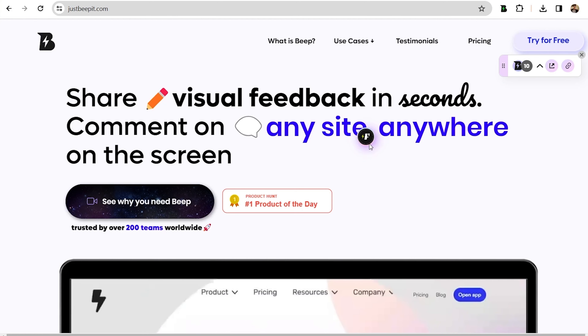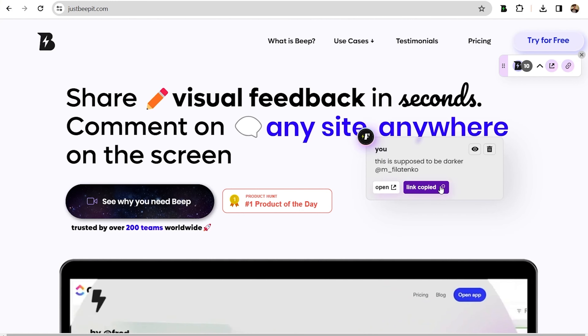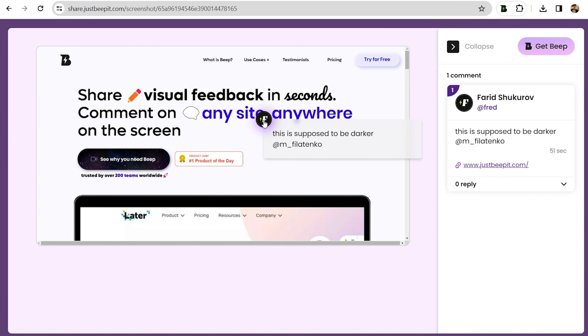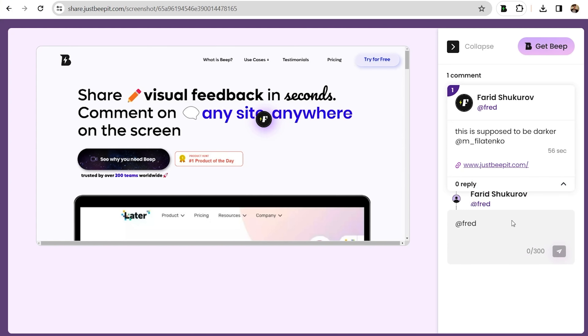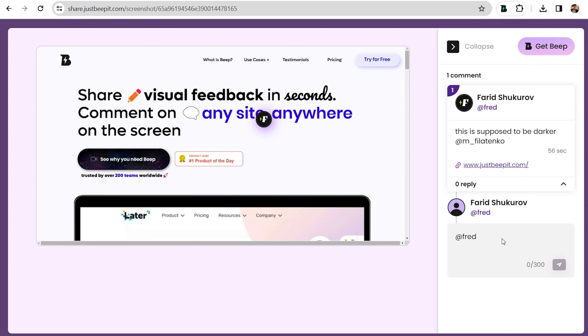And they don't even need to install Beep to see it. When they open the link, they can see the comments and reply directly, making collaboration a breeze.